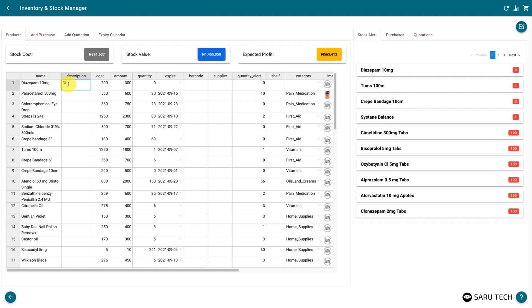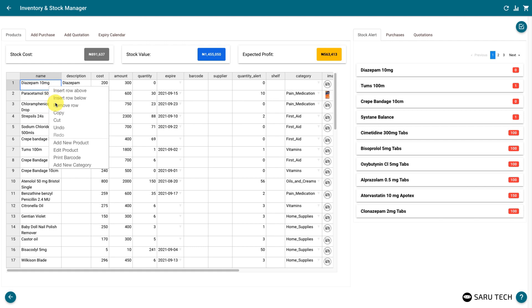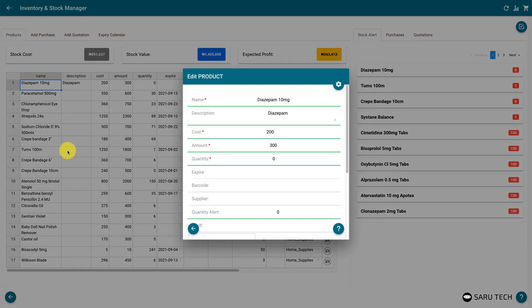You can edit a product directly on the spreadsheet, or by right-clicking and selecting the Edit Product option, if you prefer using the form view.